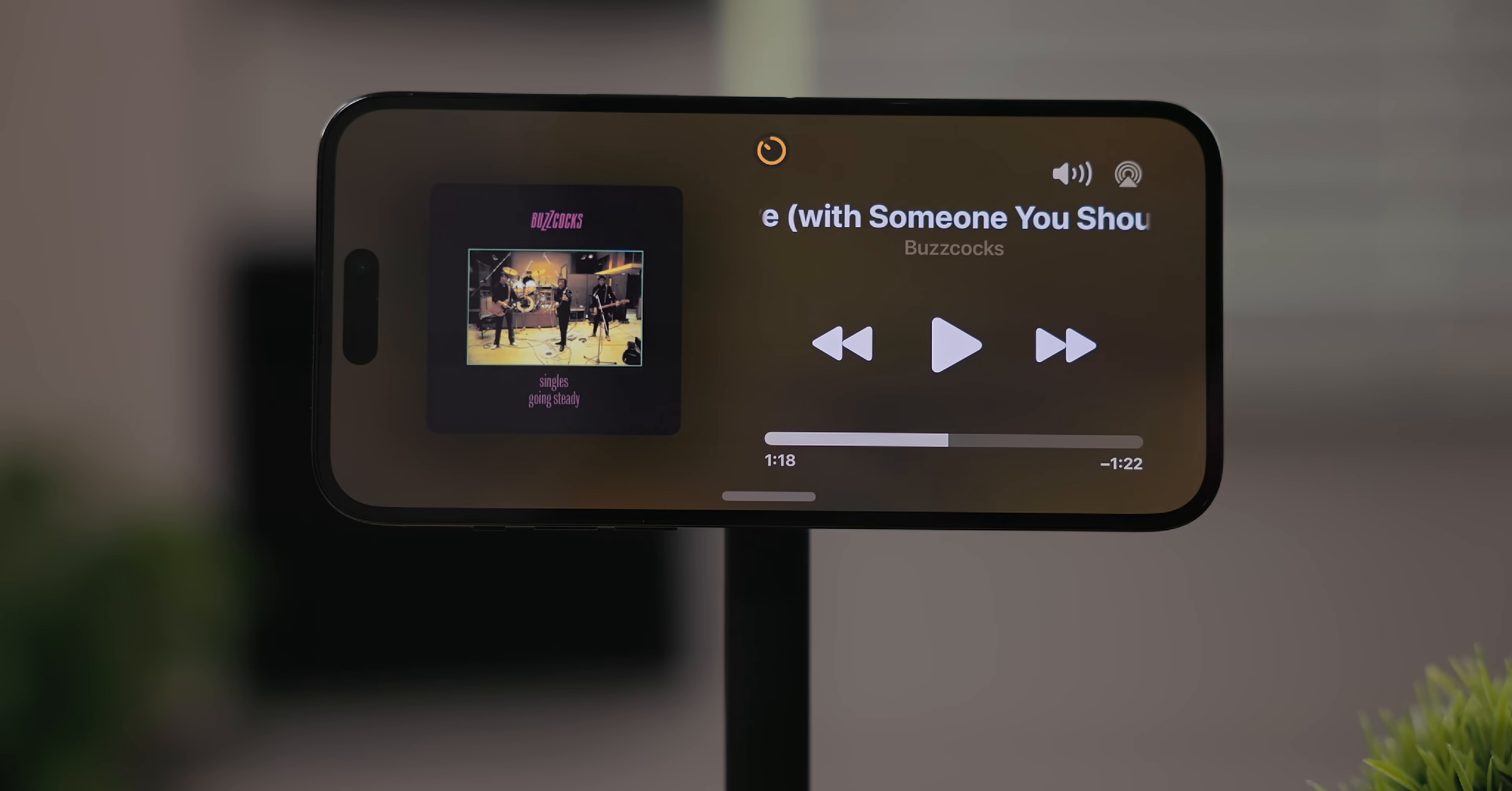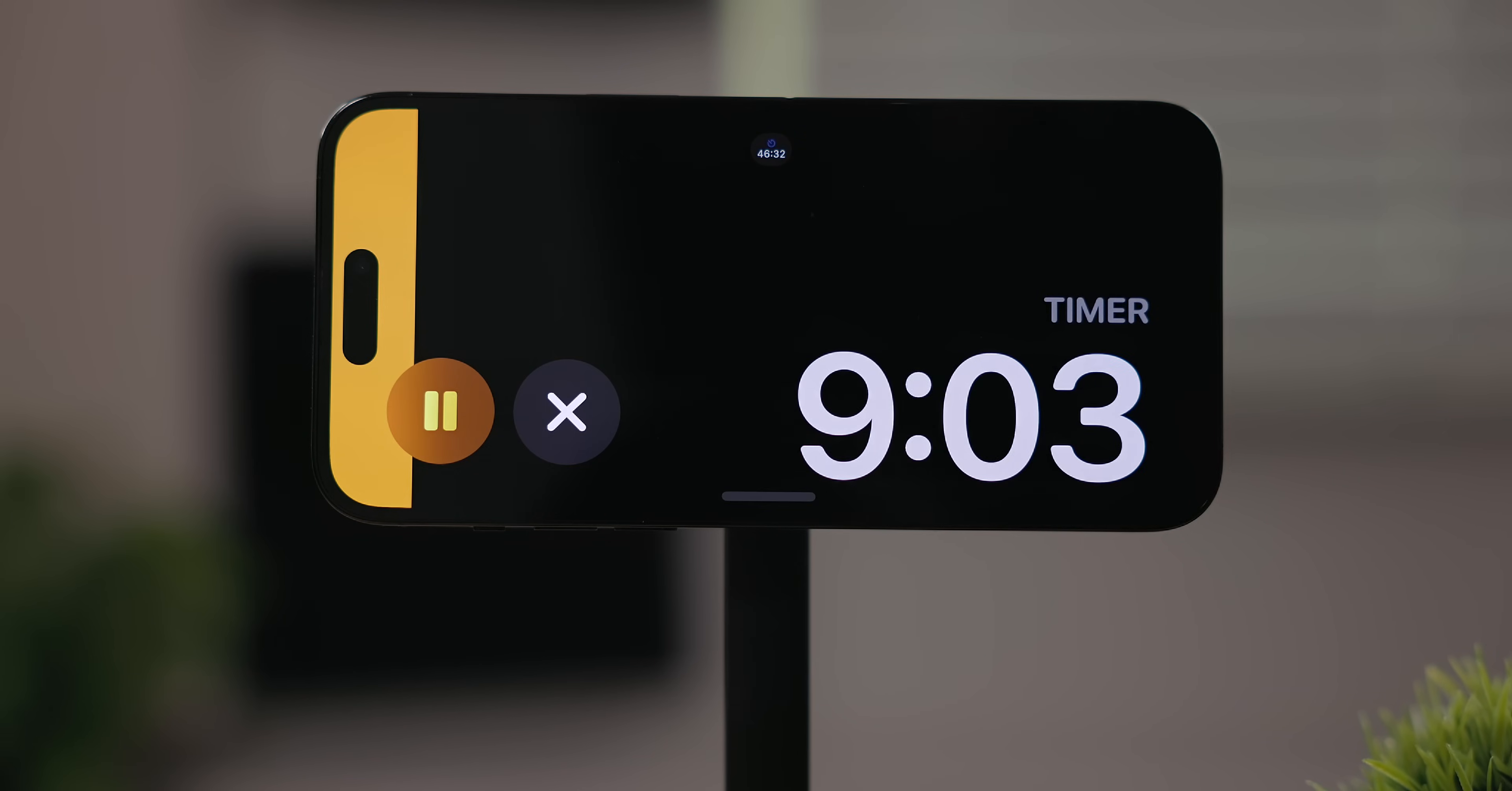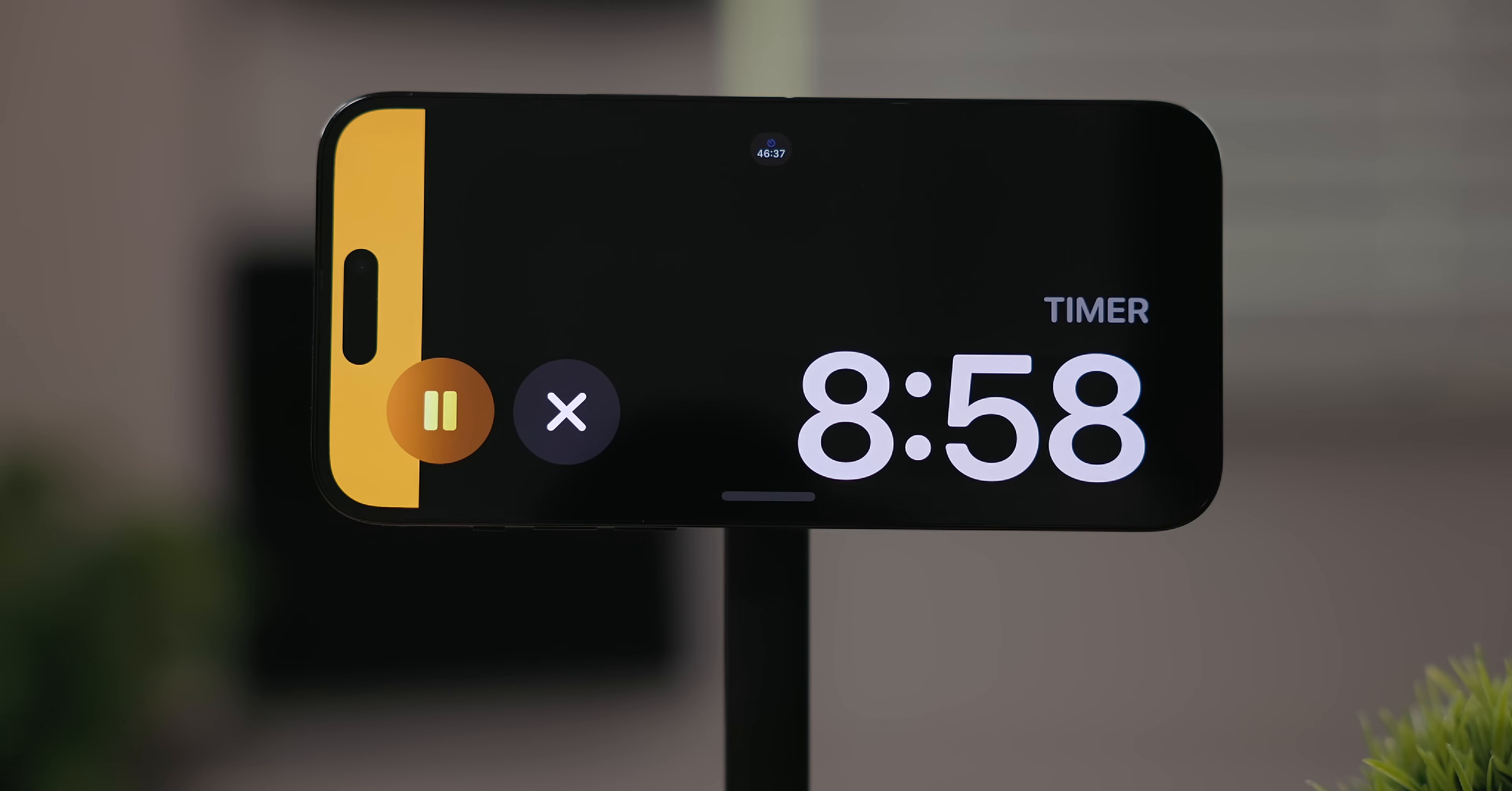Timers also got a full screen mode. What I love about this is they have this animation of a progress bar and it fills up the more the timer counts down. Such a nice touch.